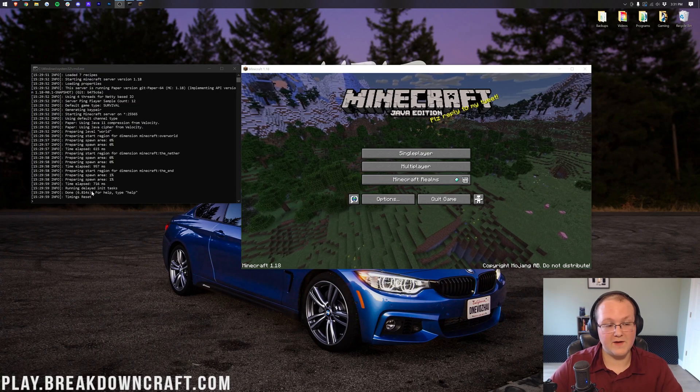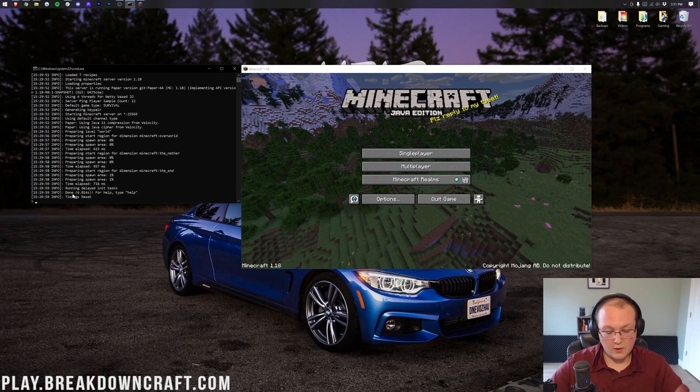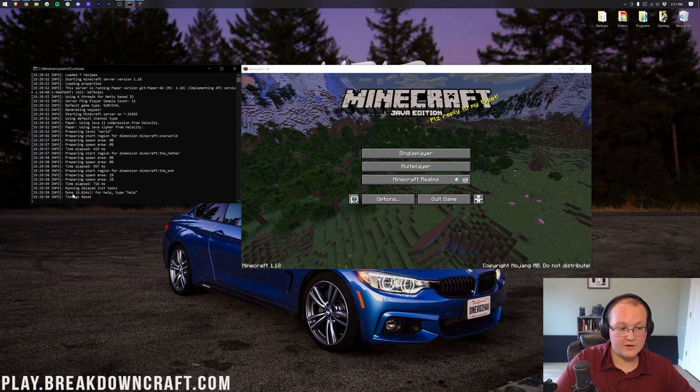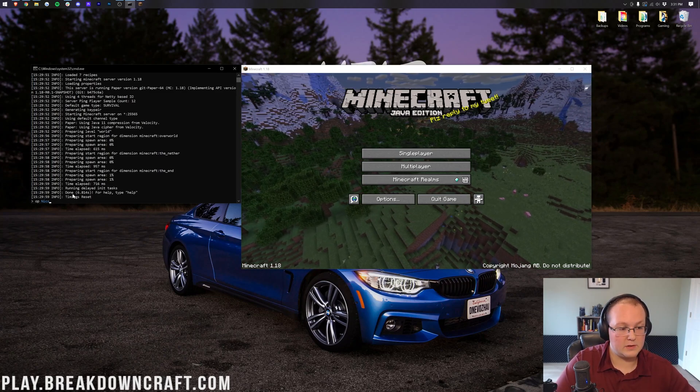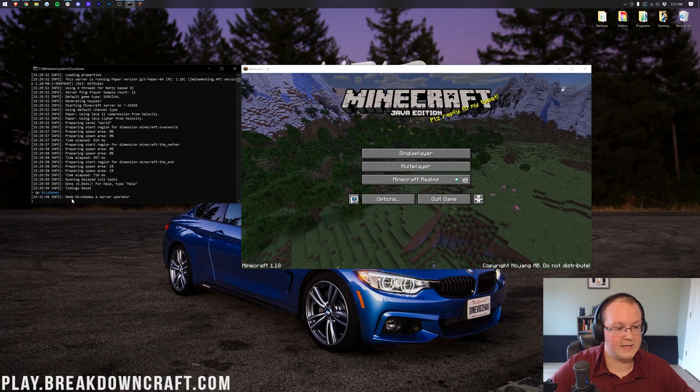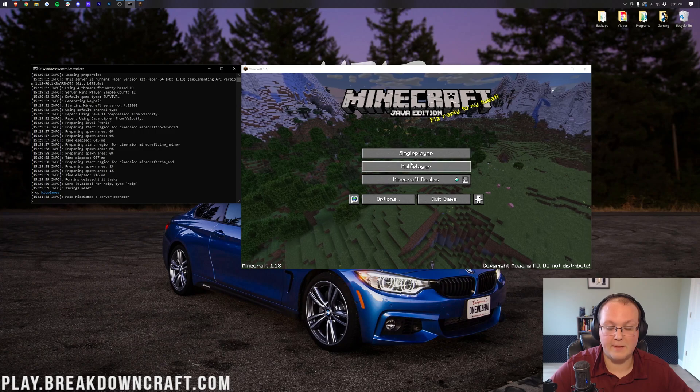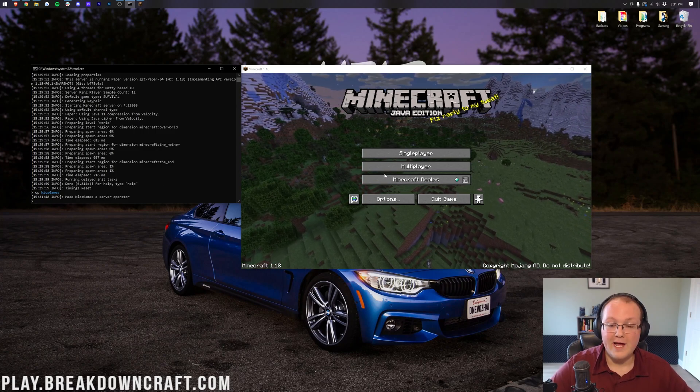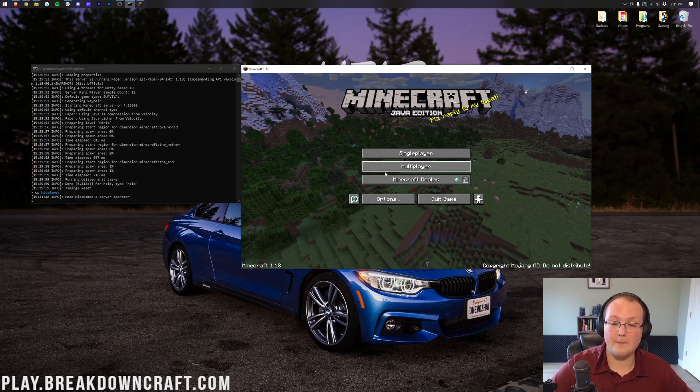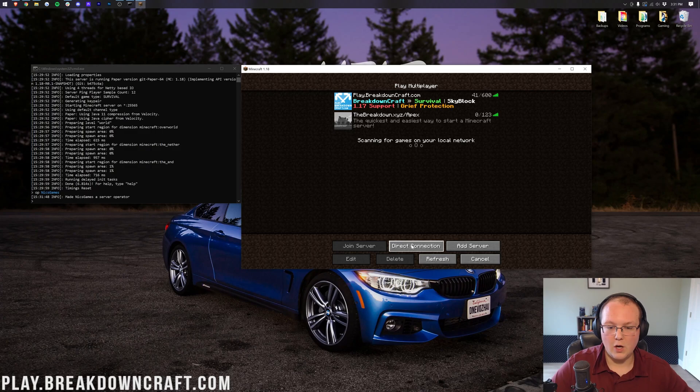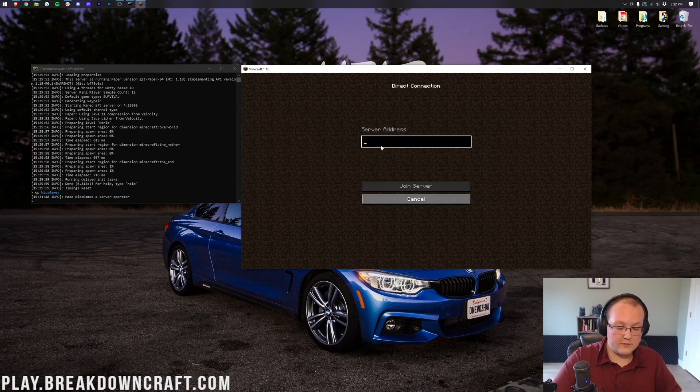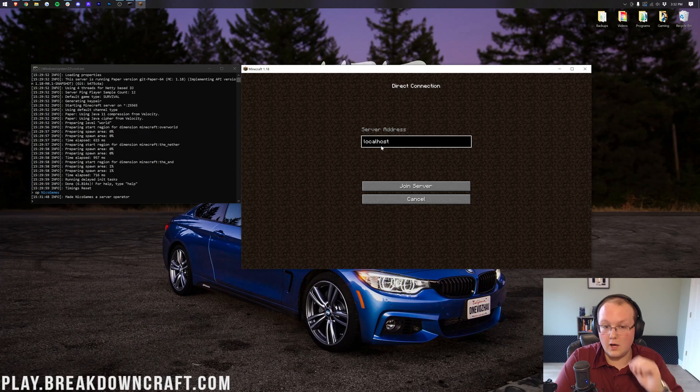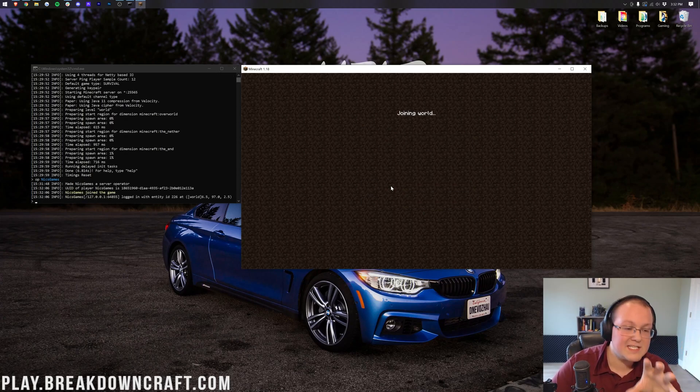So, here we are, our server is fired up, as you can see, done over here. You can go ahead and op yourself in the server, by the way, if you want, by typing OP, and then your username, right, like so. As you can see, made myself an operator. Now, we can go ahead and click on multiplayer, and click direct connection. When you click on direct connection, how you're going to join your Minecraft server is always going to be with localhost. Right, just type in localhost, exactly like that, and click join server.